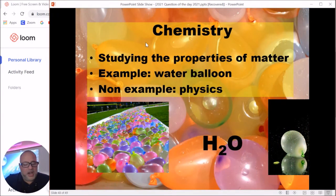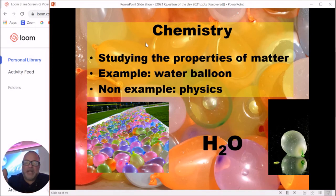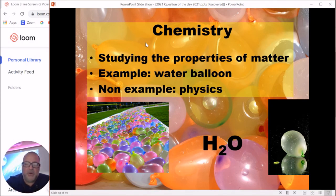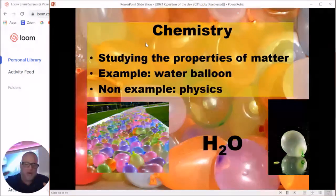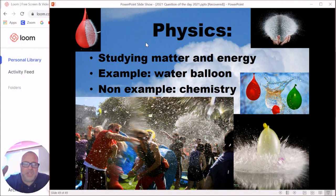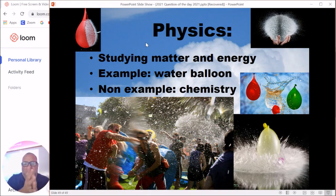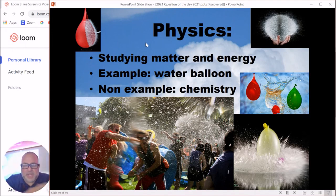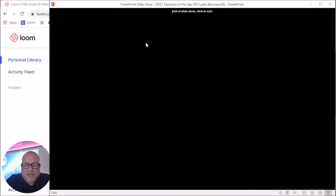The difference between chemistry and physics: chemistry is basically studying the properties of matter. For example, chemistry would study water balloons by asking what atoms are inside, what elements are in water compared to a rock. Physics is more about studying matter and energy — physics would be interested in what happens when you throw a water balloon at someone: the water surface tension, the tension of the rubber, forces involved. That's what physics is worried about.